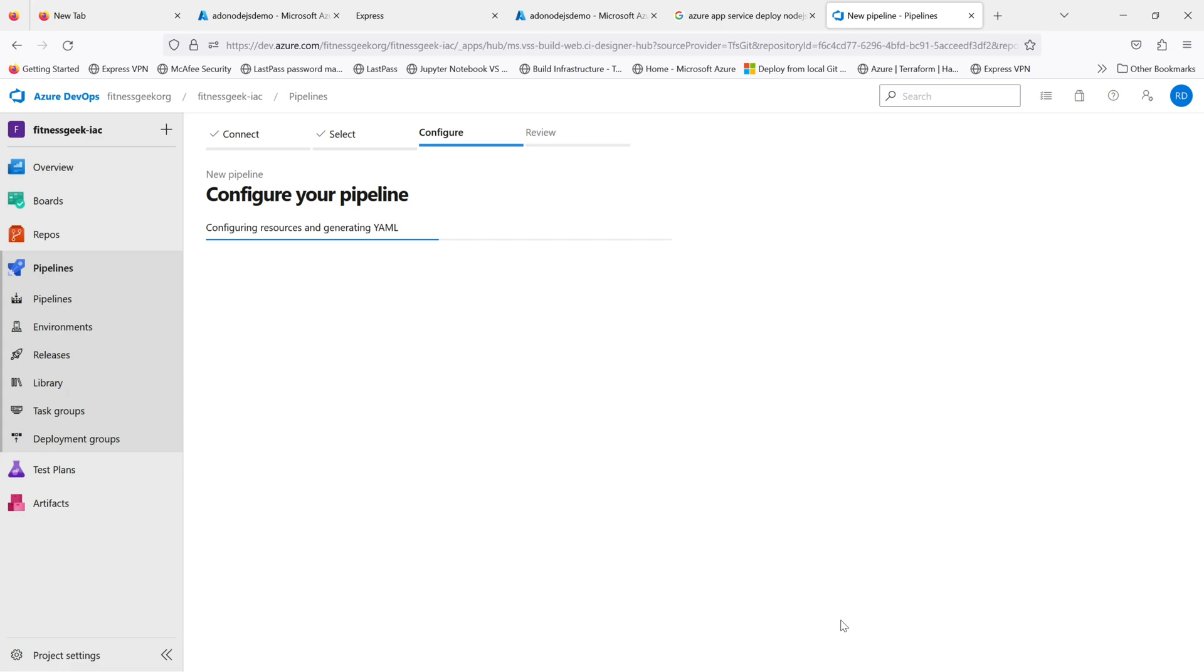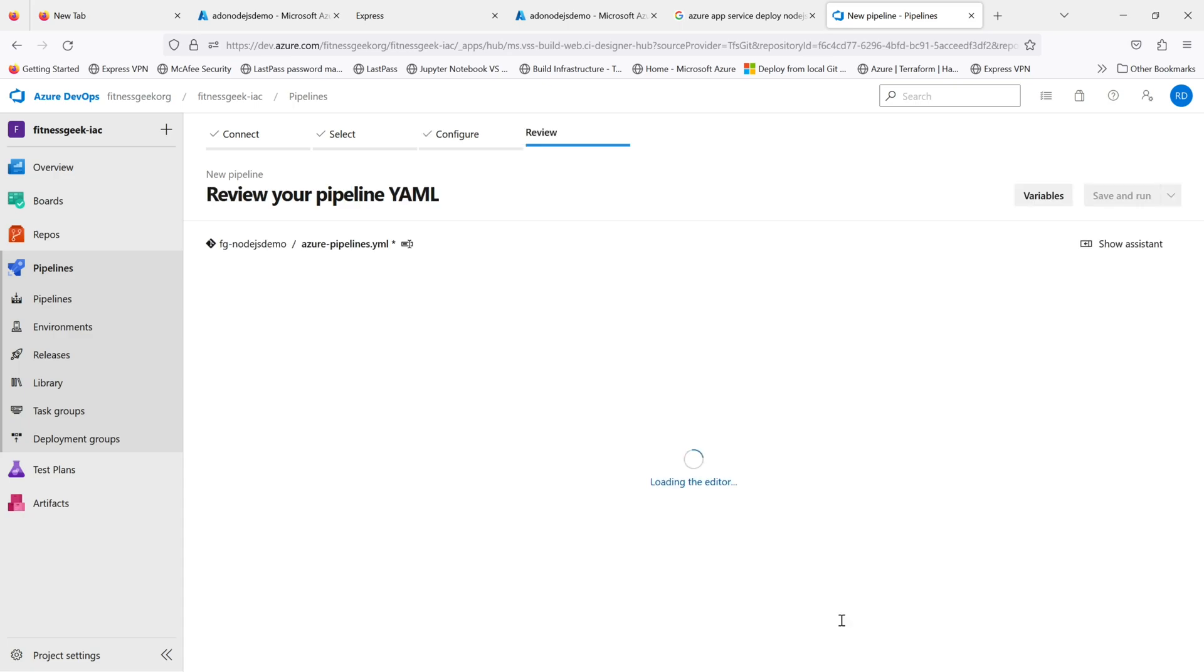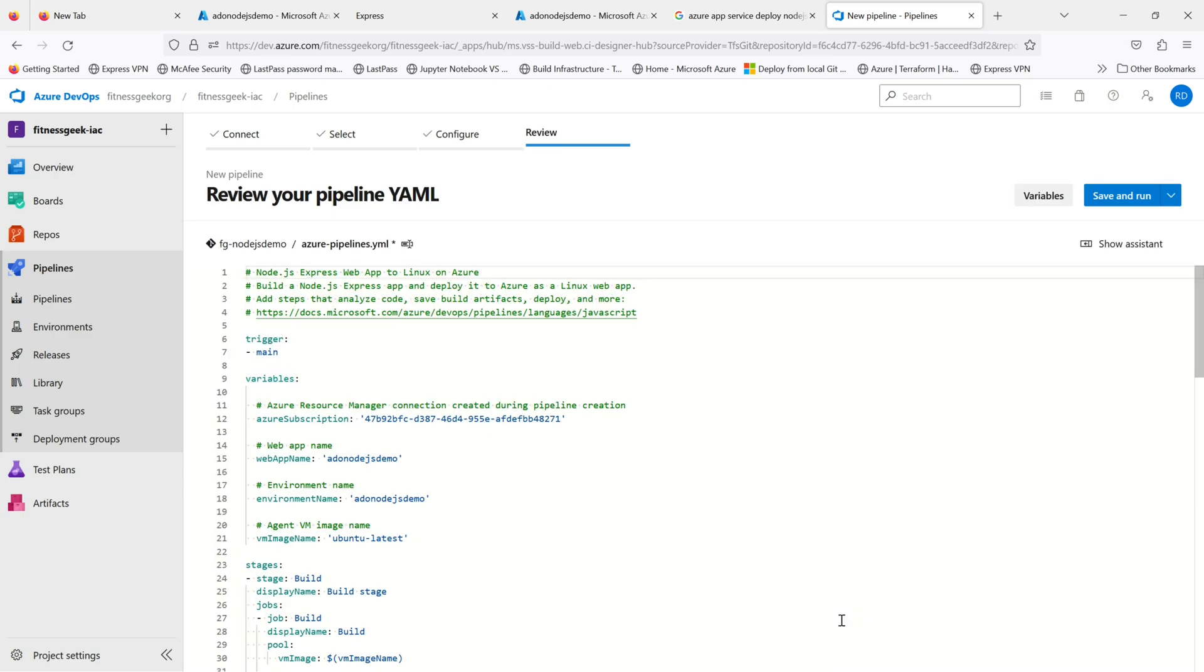Once you create it you can obviously tune it or make it custom as per your requirement. You can have your SonarCloud static code analysis, test cases, everything inside the YAML.